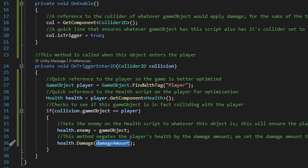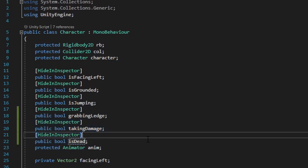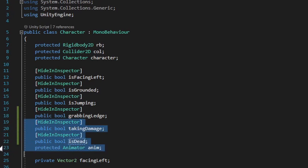Before going back into Unity to playtest, I want to show the character script with the two new hide-in-inspector public bools I've added. I just added two new bools — no additional logic. If you're using this or any other character-like script, this is all the new logic you'll need to add. And if you're not using a character-like script, use those variables I commented out at the top of the health script.